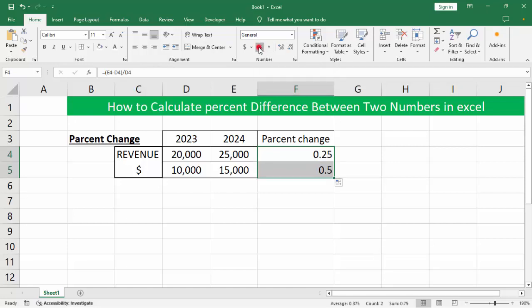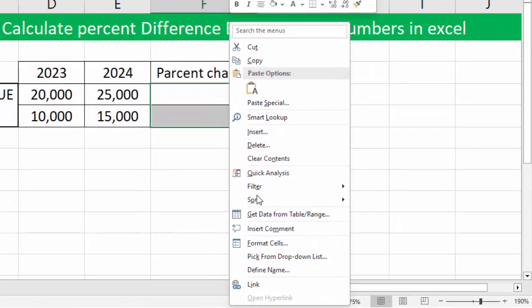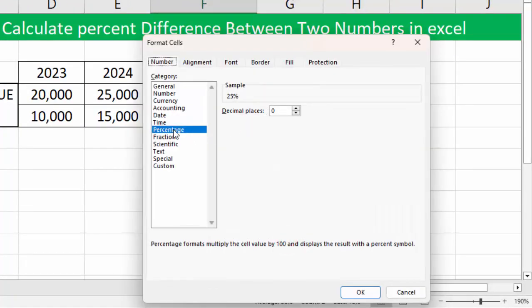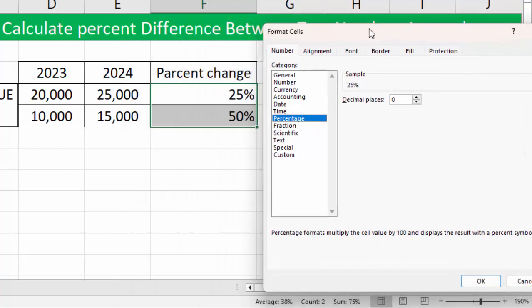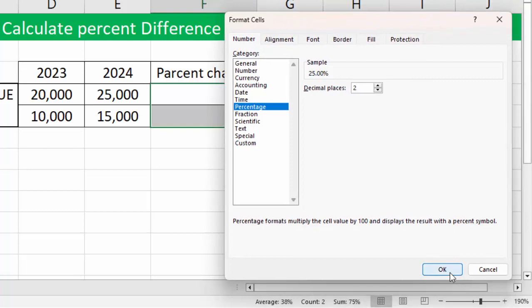Save percent. Save two cells. Forward cells percentage. Save two. OK.